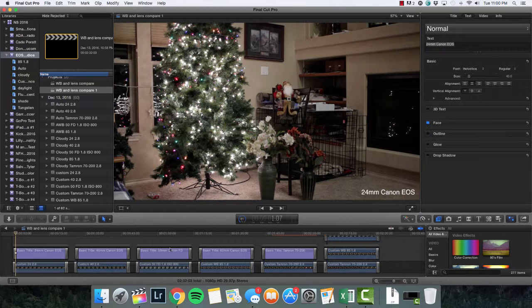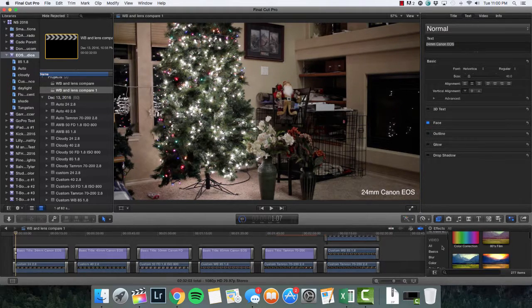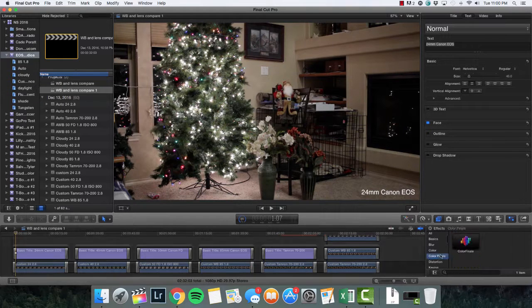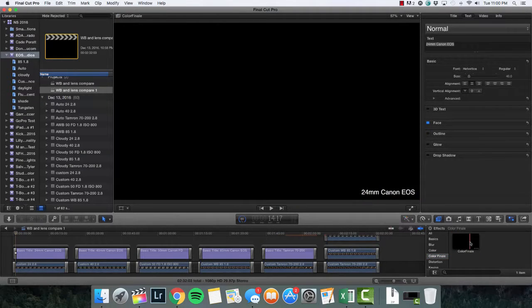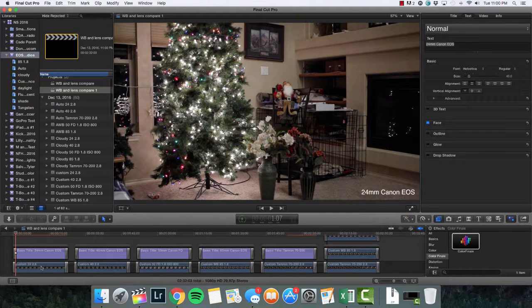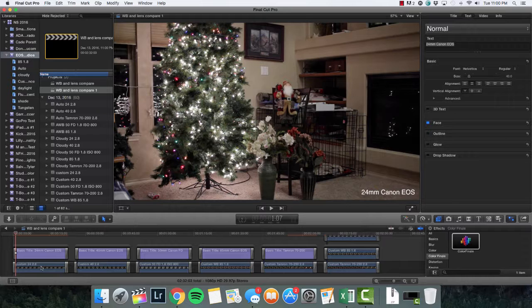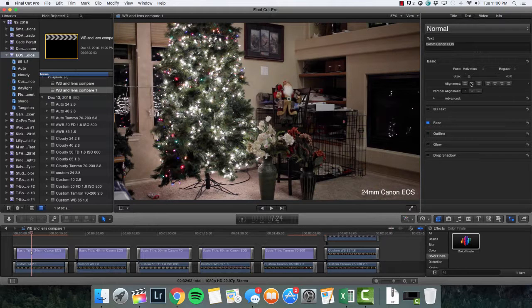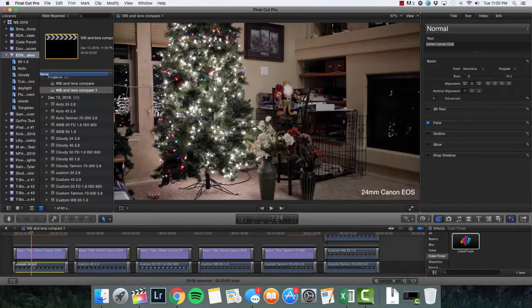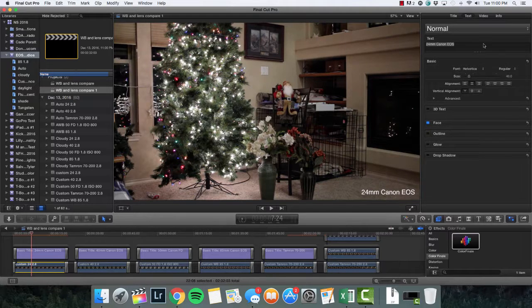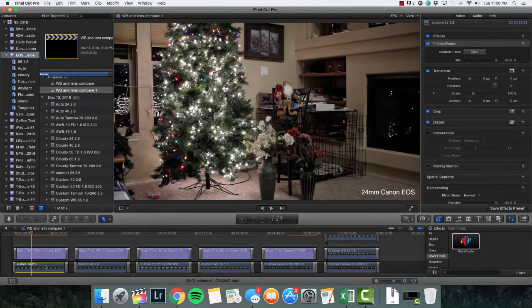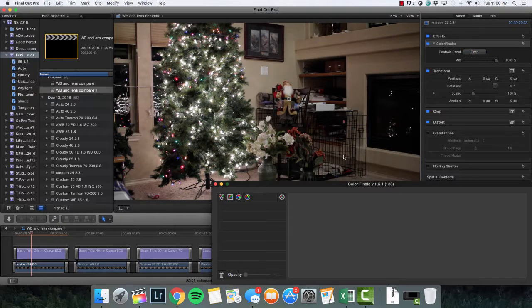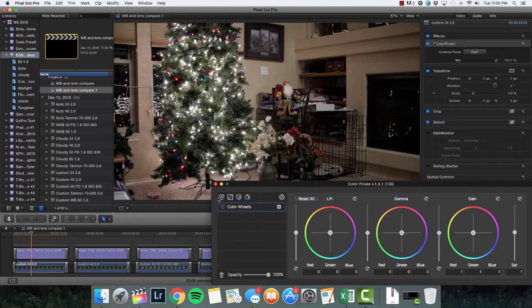Now what I'm going to go back and see is how easy it's going to be to add kind of a look, like if we wanted to warm this up. So essentially I'm going to add an instance of Color Finale and then we are going to go through and kind of see what we can do with this. Let me get back to open Color Finale and we're going to open the color wheels here.